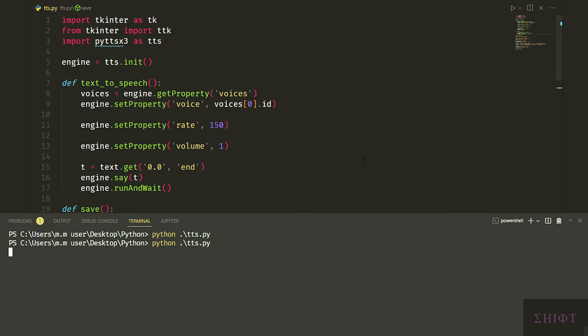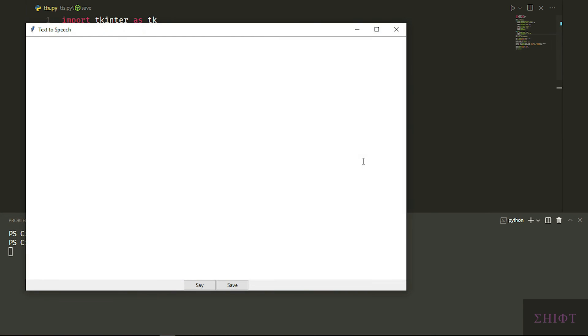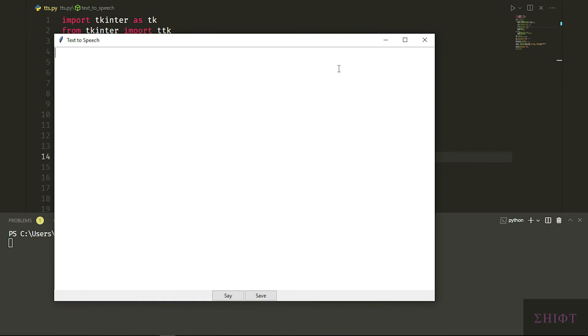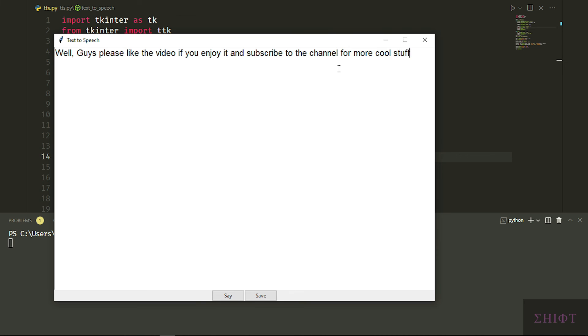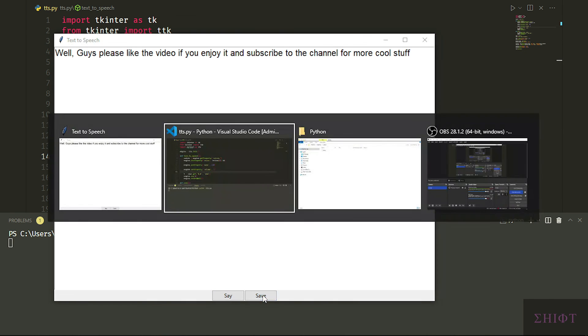Let's see what we've created. Well guys please like the video if you enjoy it and subscribe to the channel for more cool stuff. Yeah it's working properly.